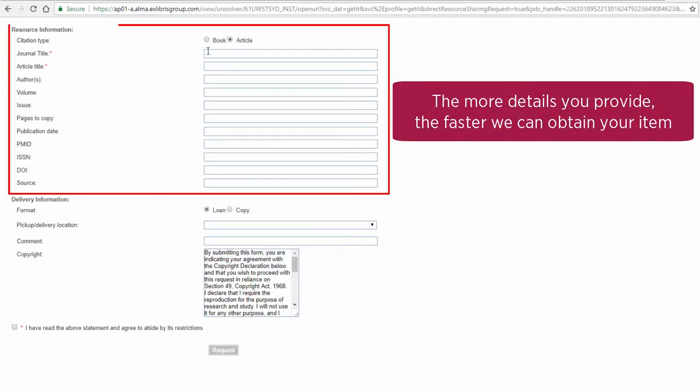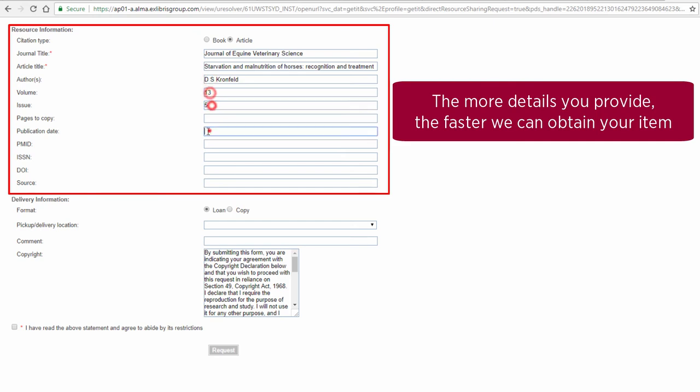Complete as many details as possible. The more details you provide in your request, the faster we can obtain your item.